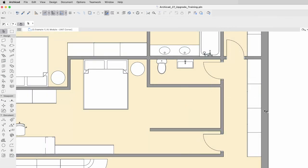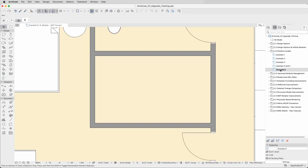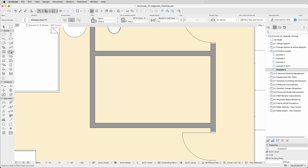A task that is much easier to execute with this new feature is placing a door at a specific distance from a wall. You will save multiple clicks with the assistance of the Distance Guides for this process.